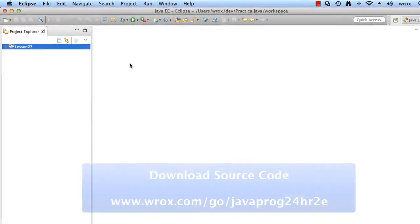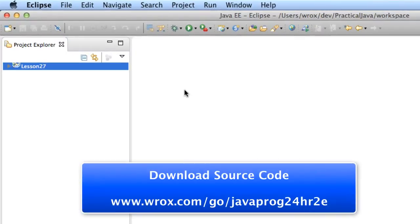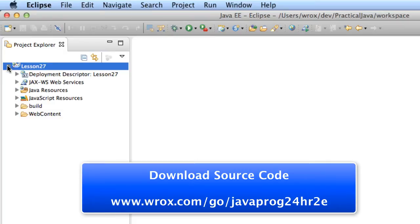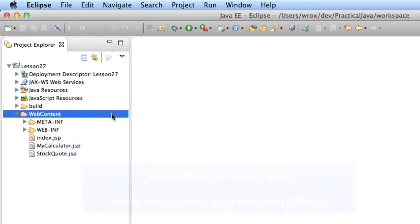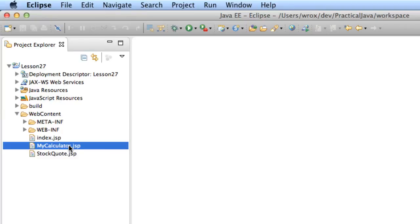All right. Let's go ahead and move into Eclipse. We'll look at the source code for lesson 27. I'll expand the folders here. I'll move into the web content directory. There's a number of JSP files. We'll actually start with this first file here, mycalculator.jsp. I'll just double click this and open it.